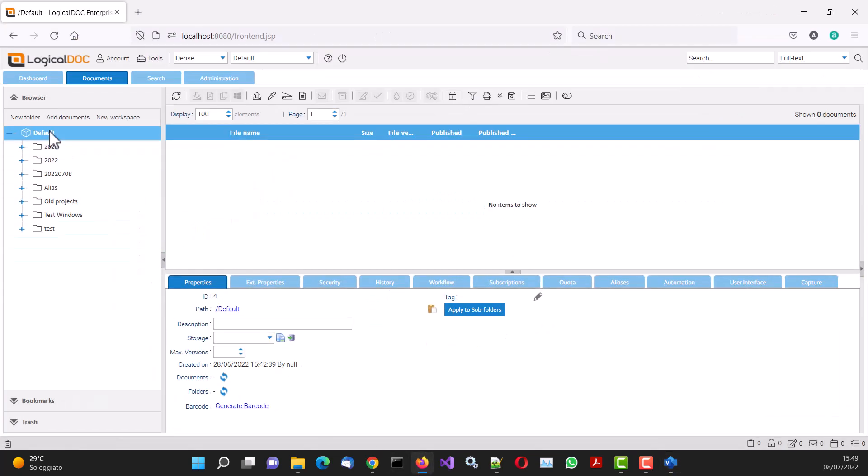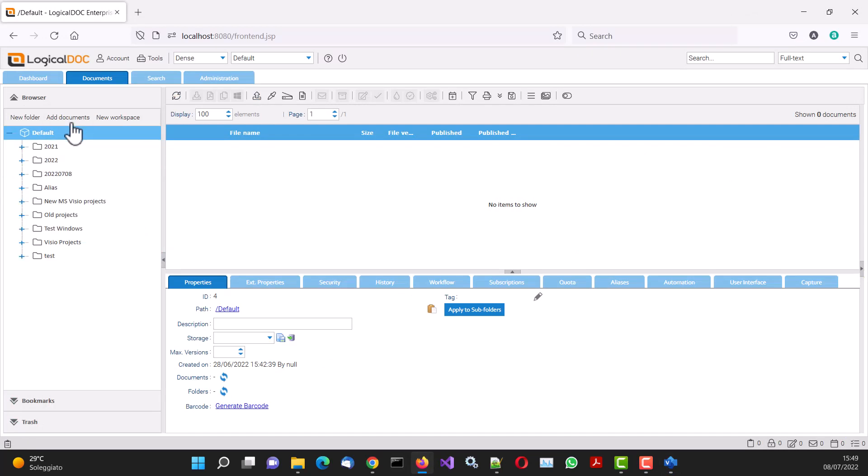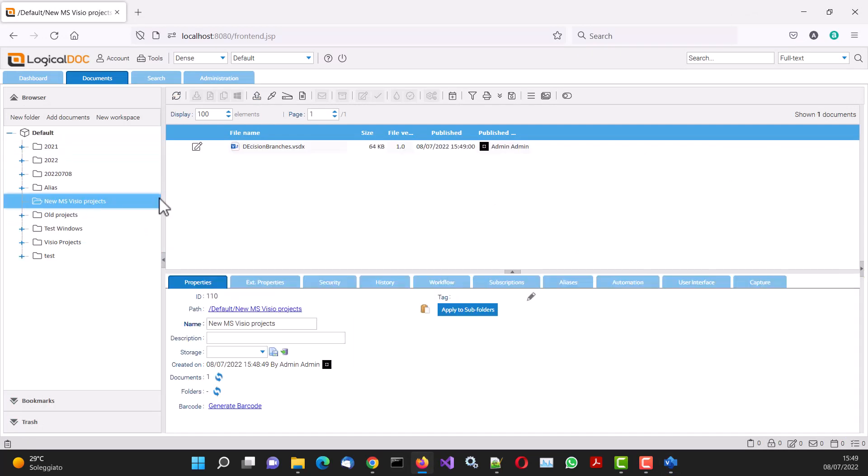If we go to the LogicalDoc web interface, we can see the newly created folder and the file we saved.